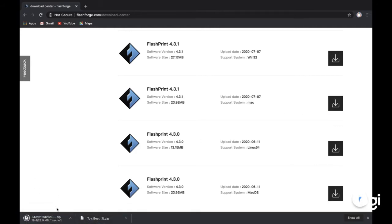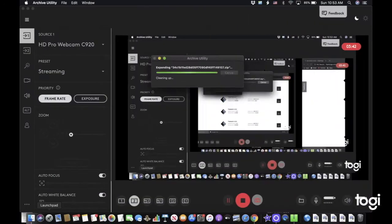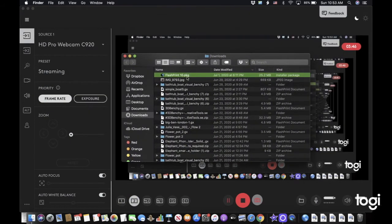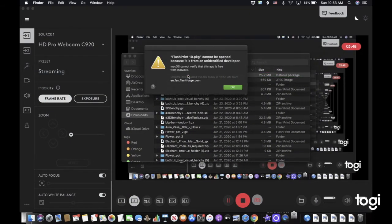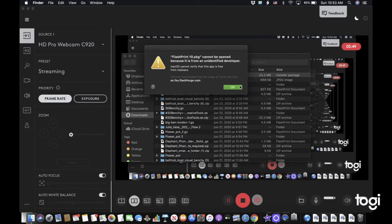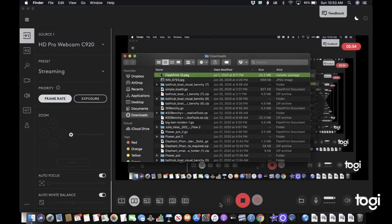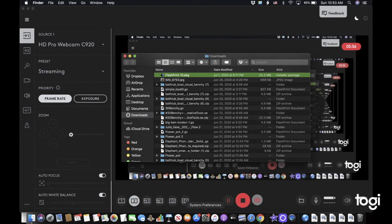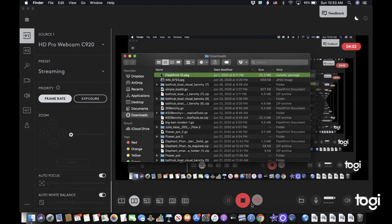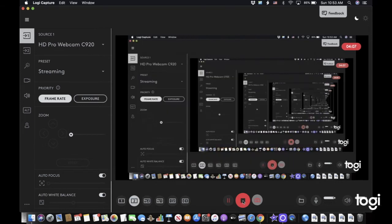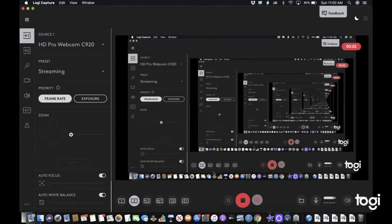Then it's going to be downloaded and we can open it right here. Once we open it, it's from an unidentified developer, so we can press OK. You're going to make sure that in the system preferences you're going to need to change that. I'm going to do that real quick with a jump cut.